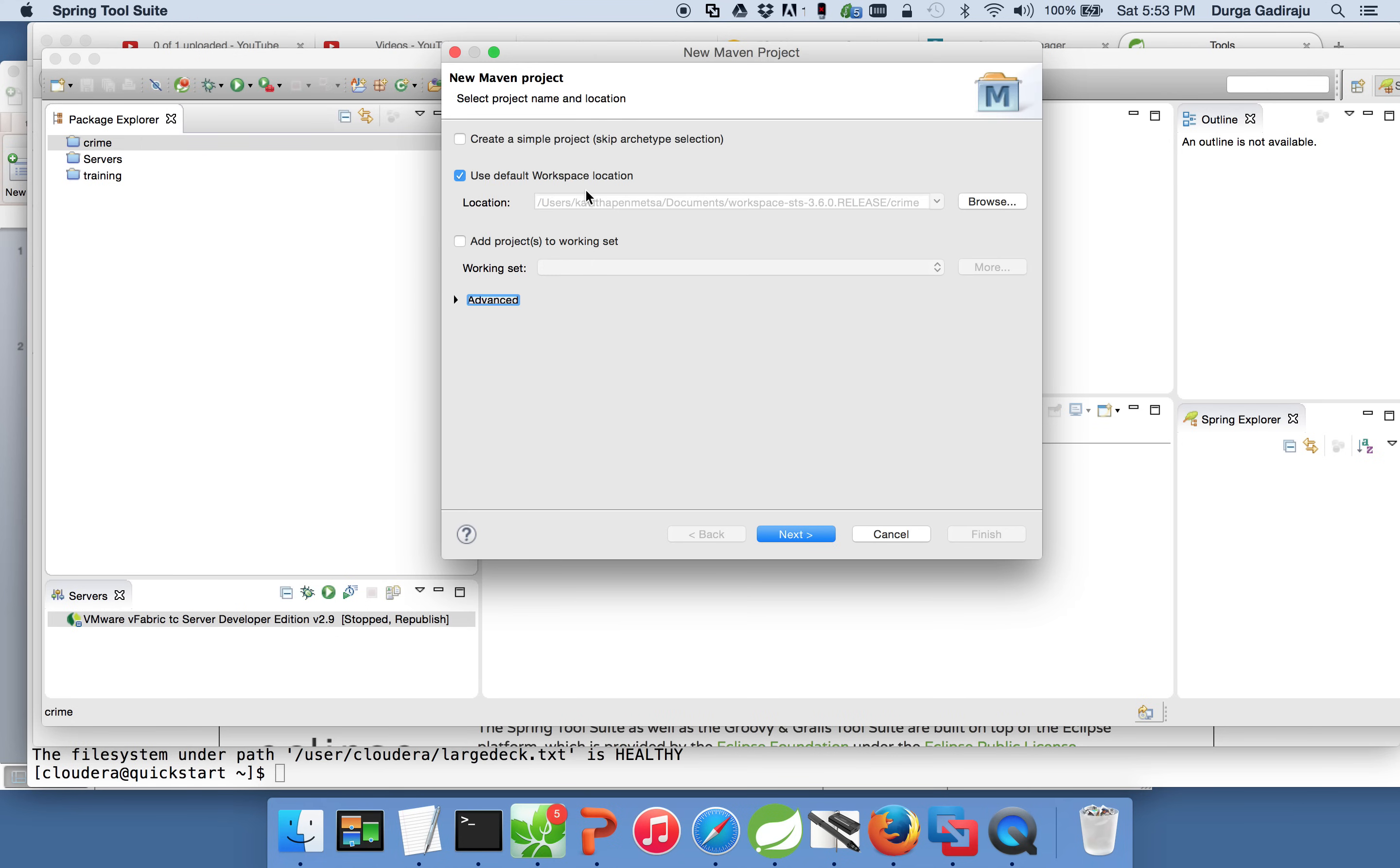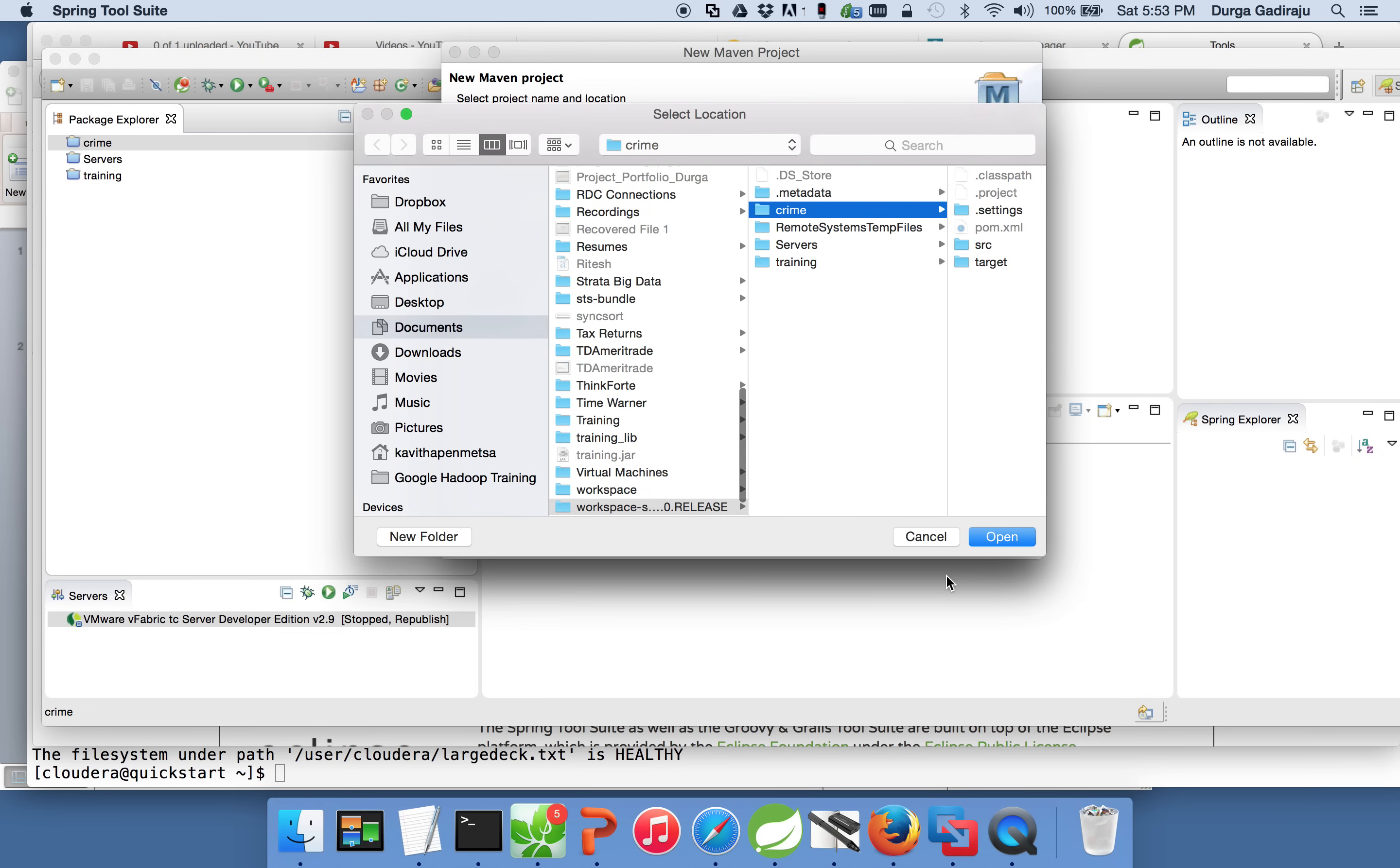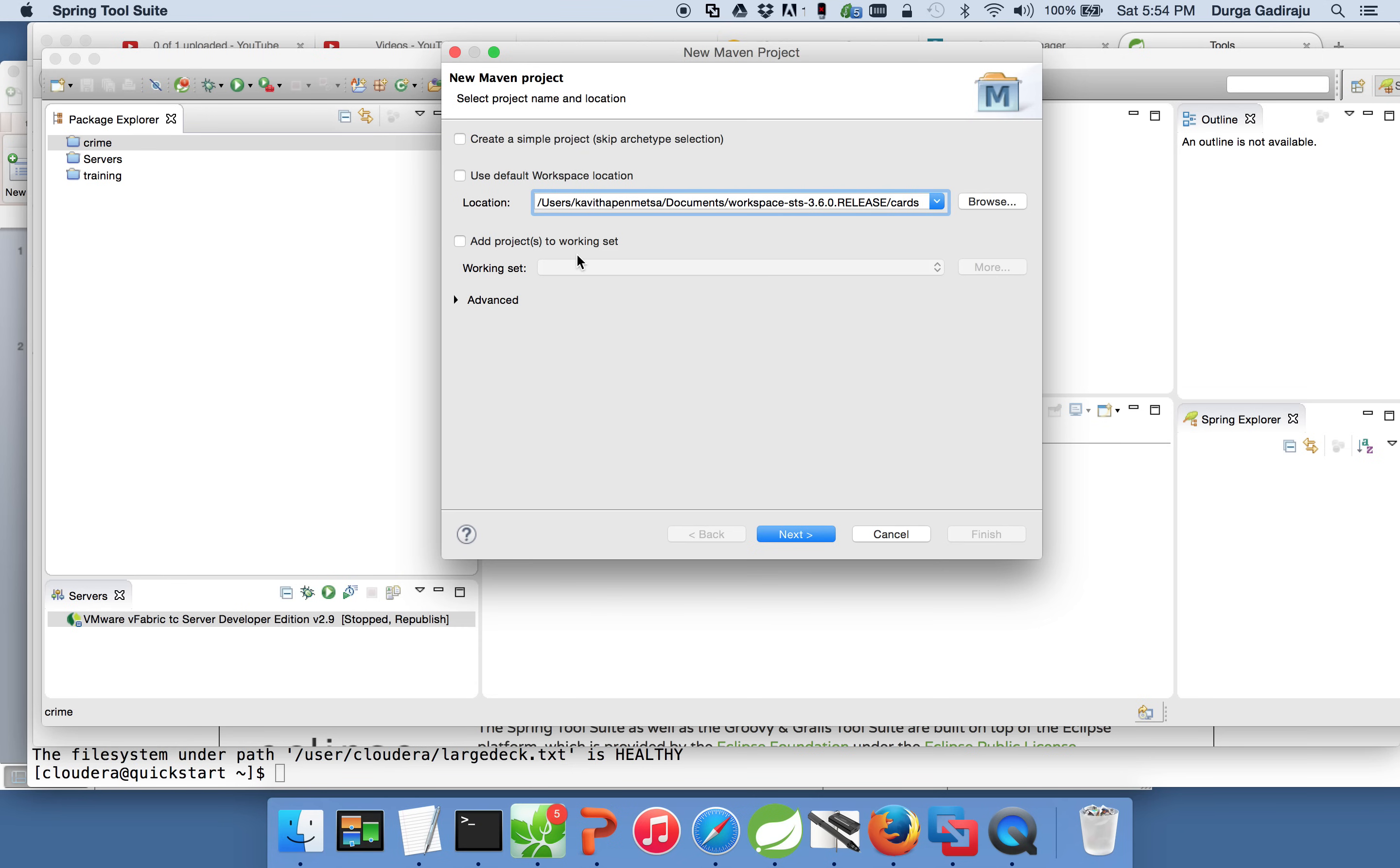Now, it will ask you for some details. You can change the default location. I don't want to use the default location what it is saying. So, I am changing it. In our case, we are developing for carts. So, I am creating a default location as carts or location for carts for this project.